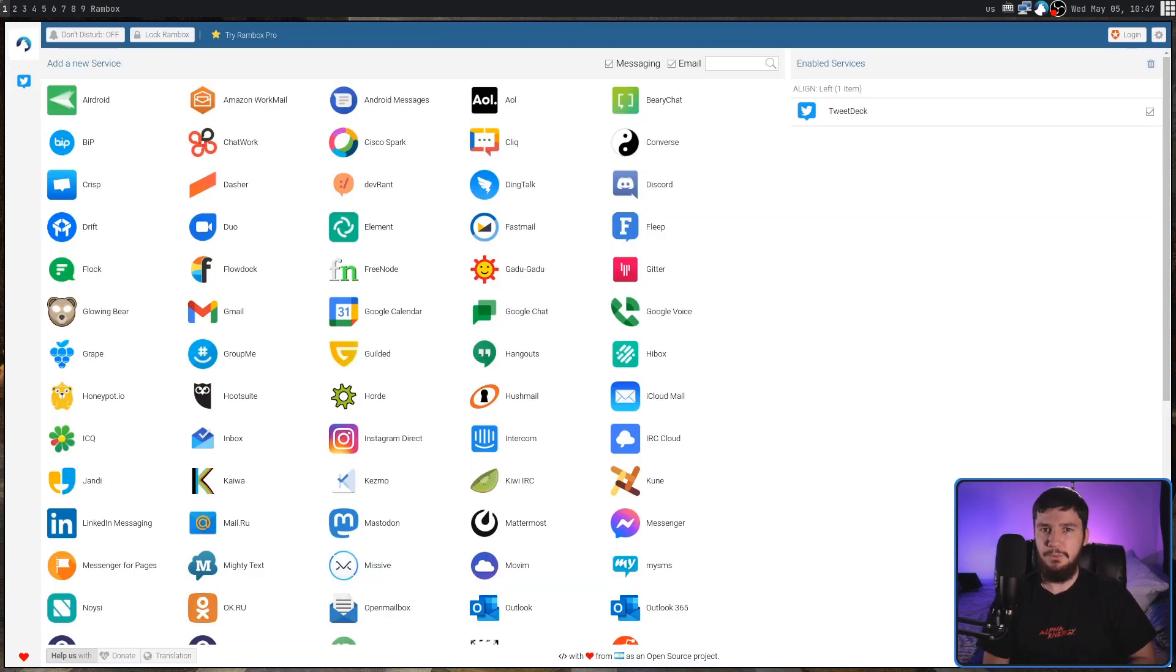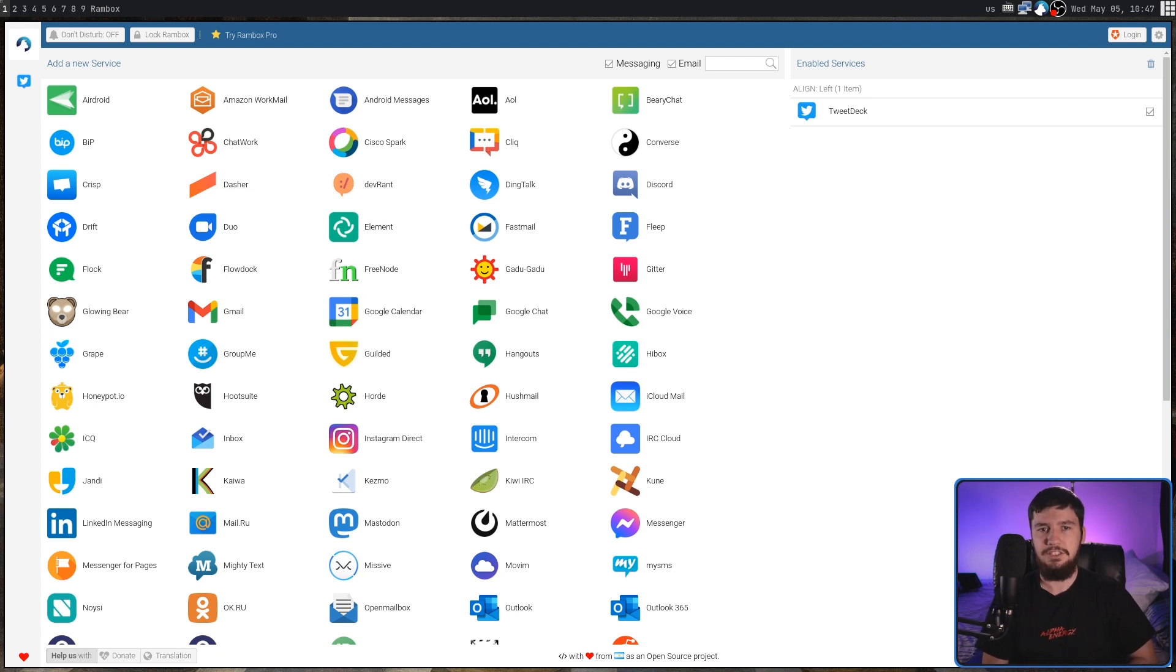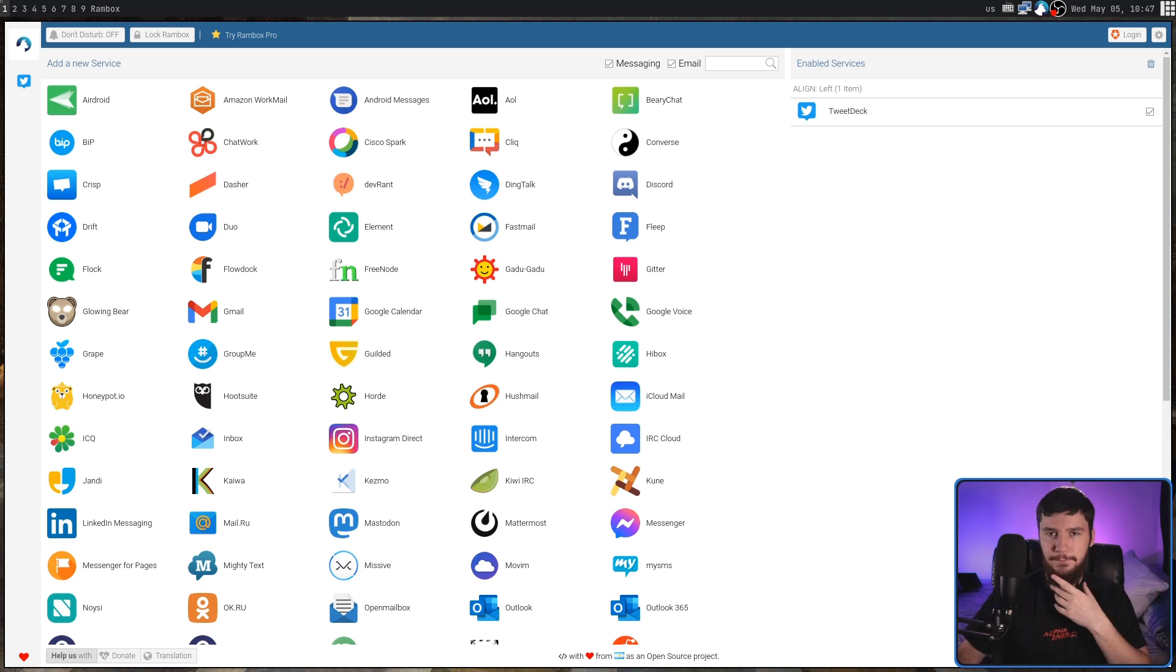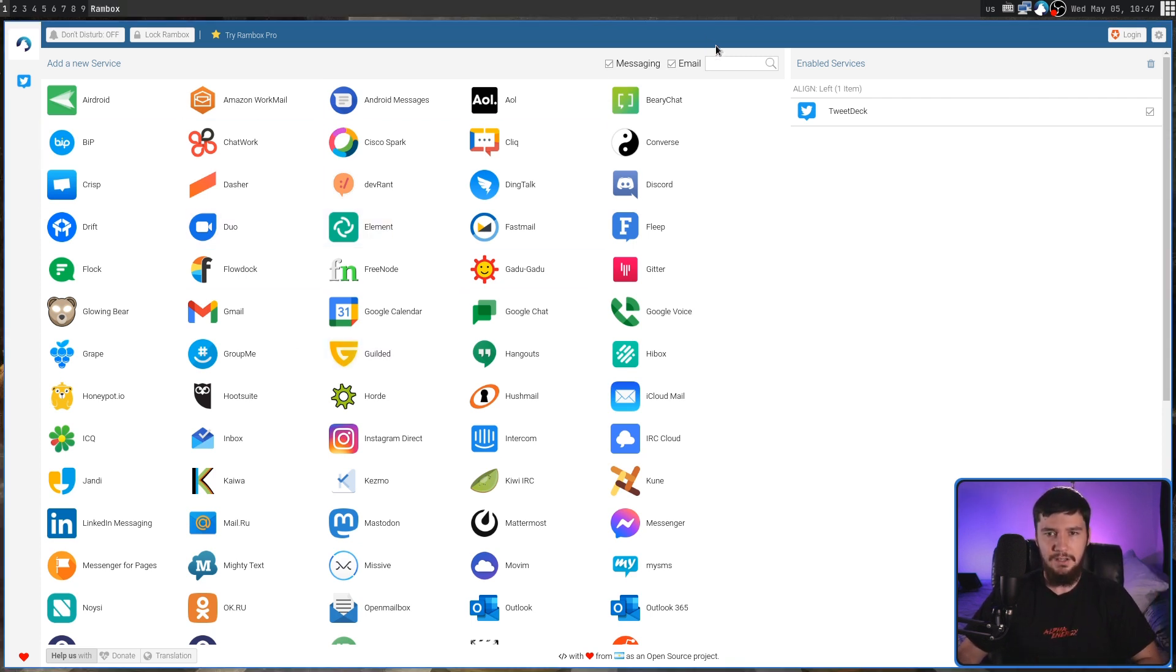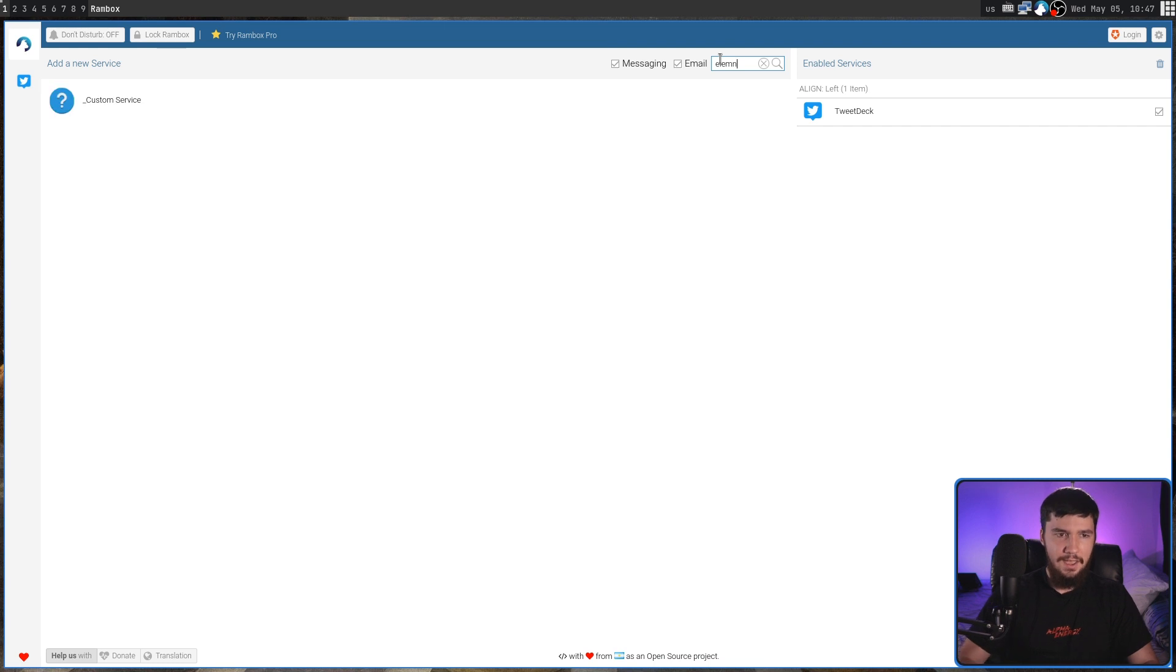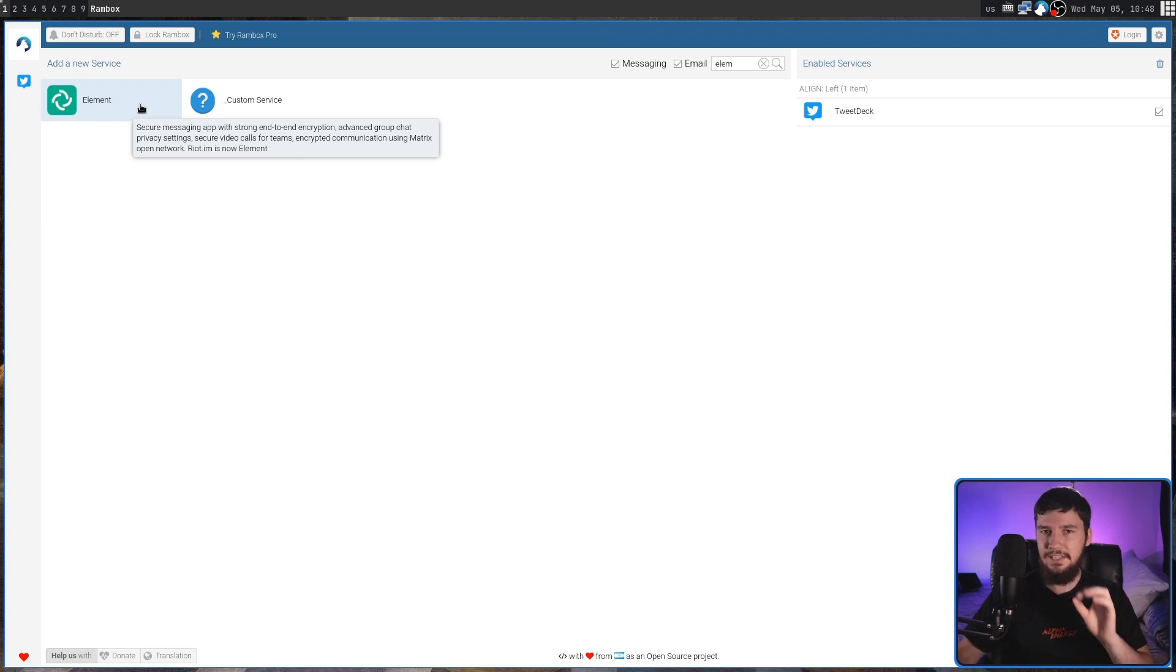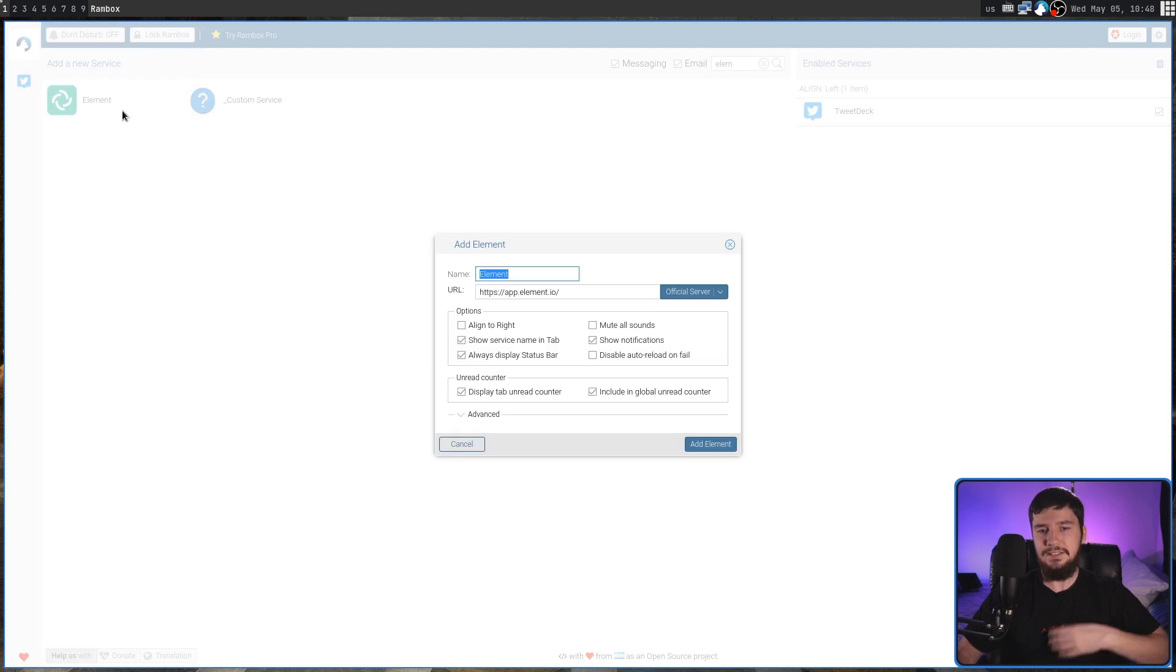Before we get into anything else with Rambox, the first thing we're going to want to do is add in some sort of service, because that's the whole point of the application. So let's say I want to use Element, for example. We can go and find it in the list here, or we can search it. If something isn't in the list, we can make a custom service as well, but we'll get into that in just a bit.